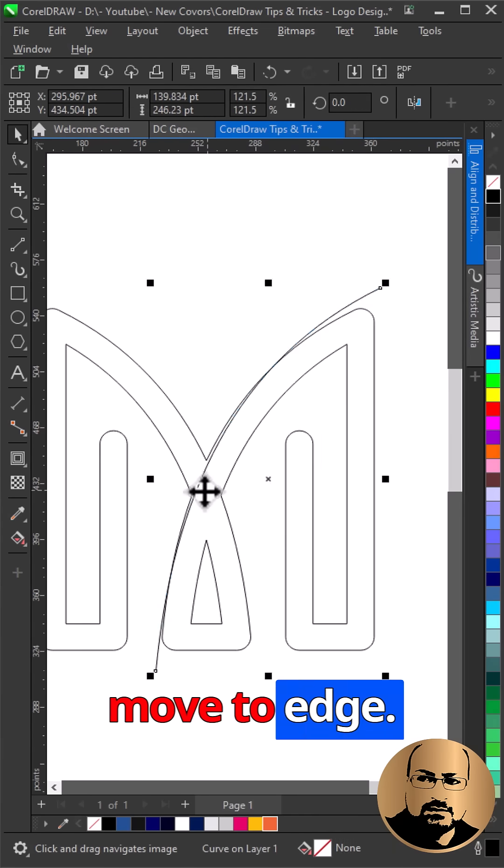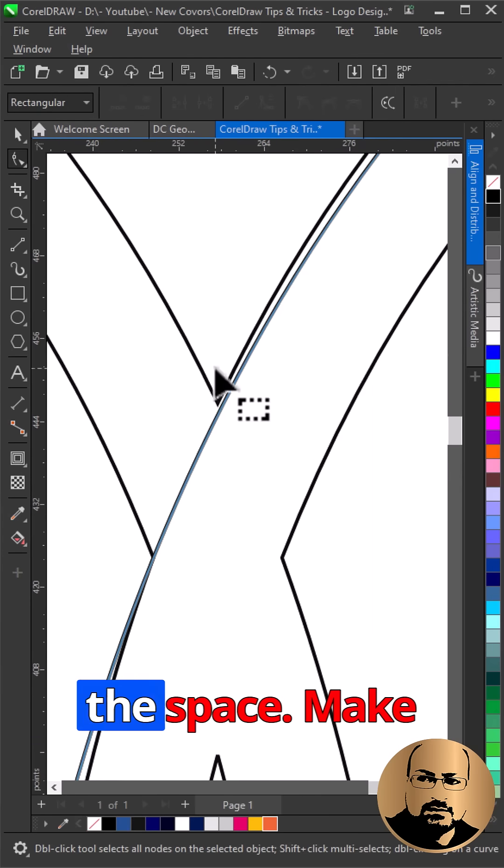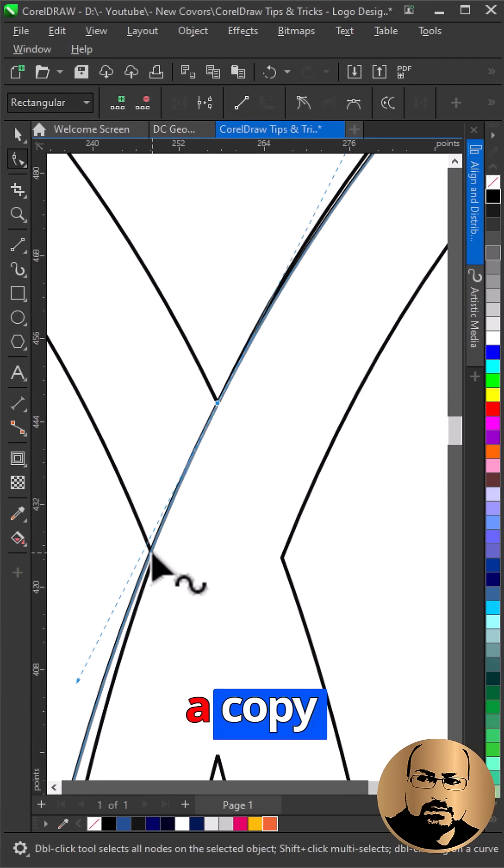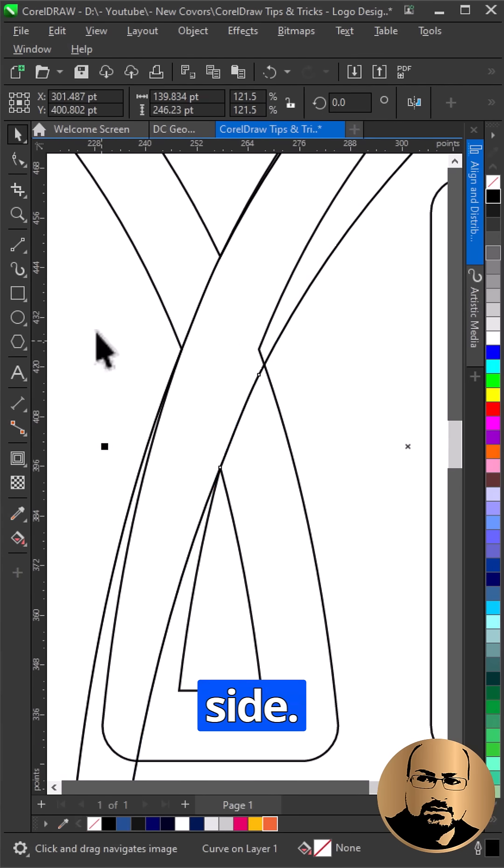Scale and move to edge. Modify to close the space. Make a copy to other side.